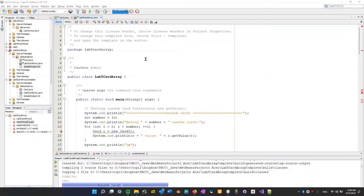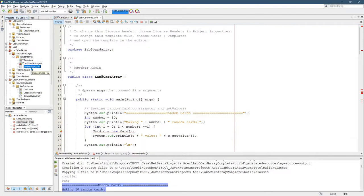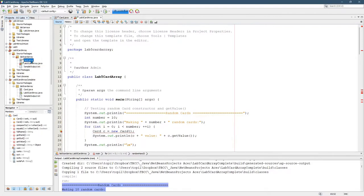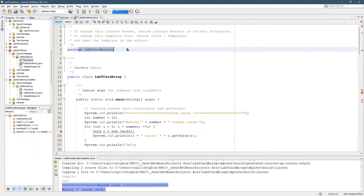In Lab5CardArray, you need to have two Java files in your package which will be Lab5CardArray and Card. Sample output does not need to be inside here. I just put it in here just for convenience so I can open it up easily. You need to have Card and Lab5CardArray both in the same package, which should be Lab5CardArray all lowercase.